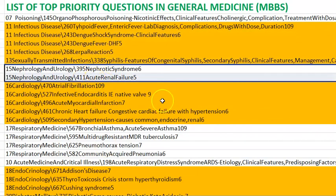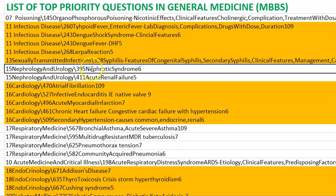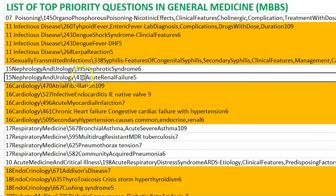Coming to nephrology, you should know about nephrotic syndrome. In nephrotic syndrome, there will be heavy proteinuria, frothy urine, fatty casts, etc. You should know that it is greater than 3.5 grams per day of protein. Then coming to other things, renal failure is very important.